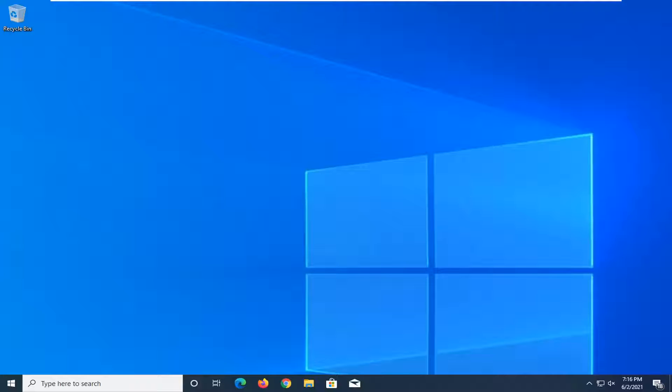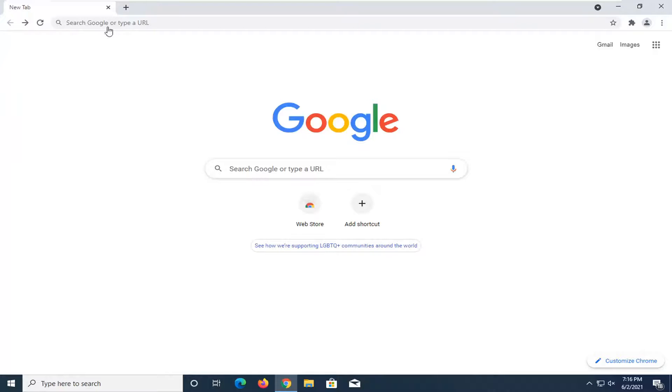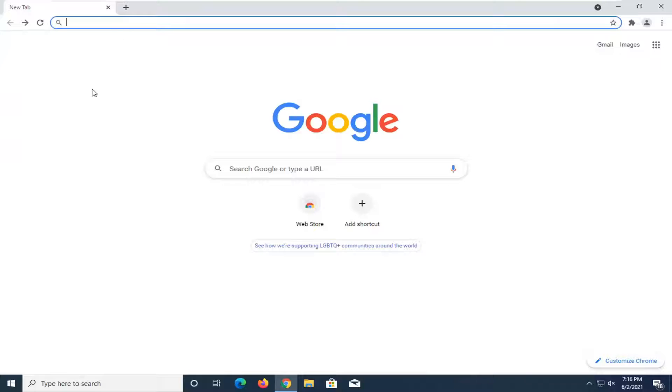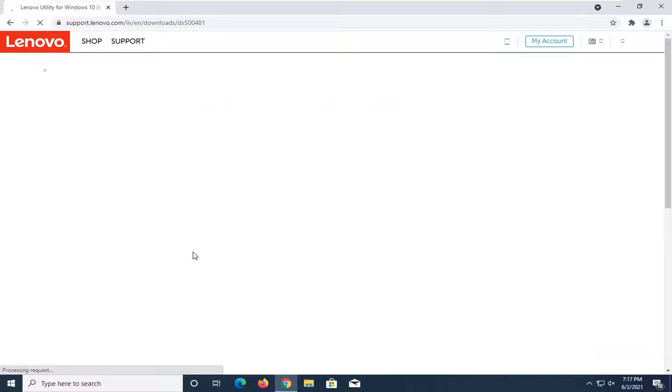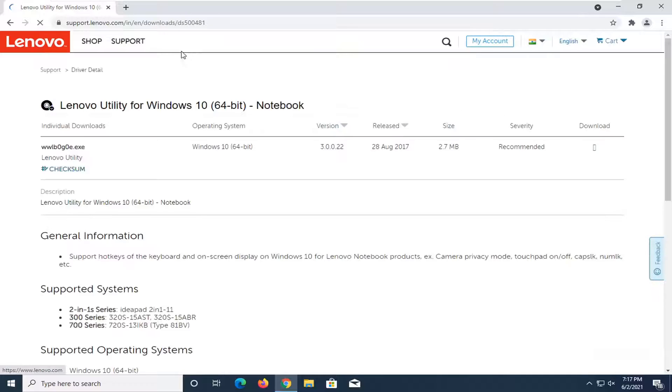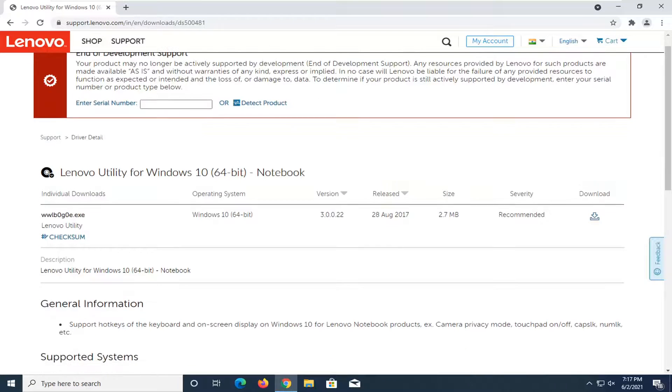First thing I'd recommend doing would be to open up a web browser. It doesn't matter which one. So I'm going to have a link in the description of the video. Just paste it into the URL address bar. It's for a Lenovo support page.